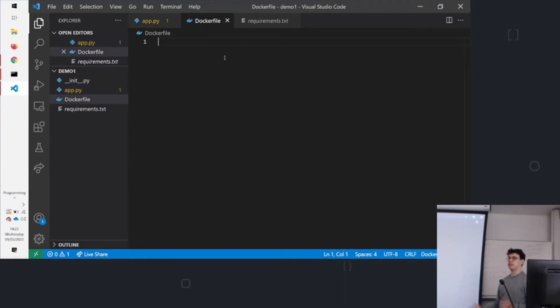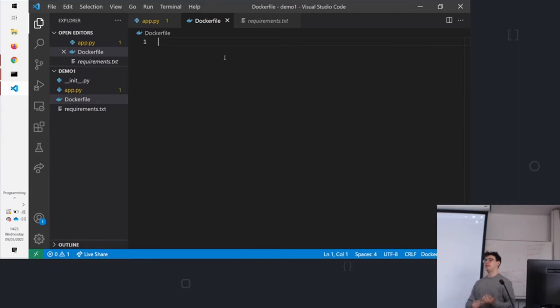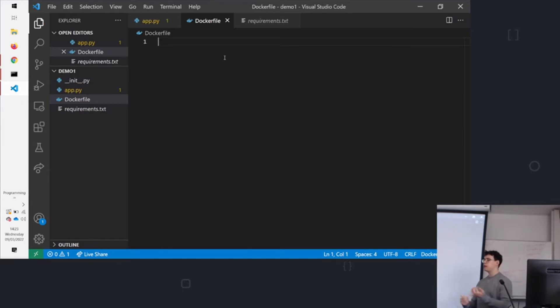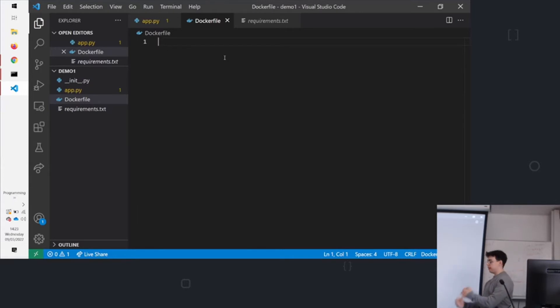Firstly, we need to supply something called a base image. This starts with a from, and this will tell Docker what type of Linux you want, what type of OS you want to use, and what type of environment we want. We're doing Python, and we'll use a Linux environment. So we'll say from Python 3.7.5-Alpine.